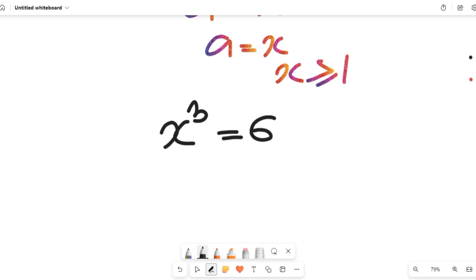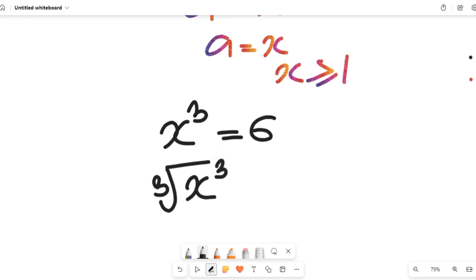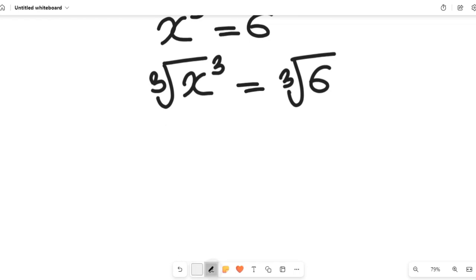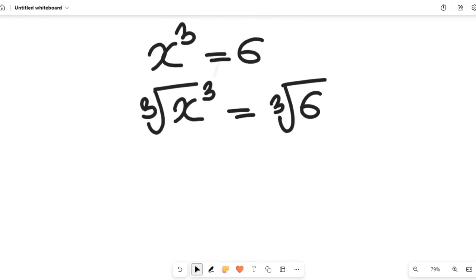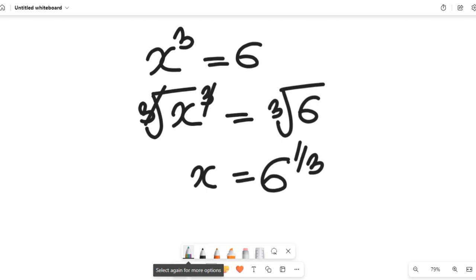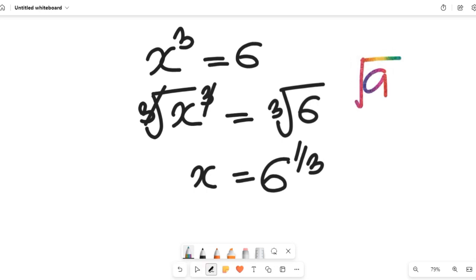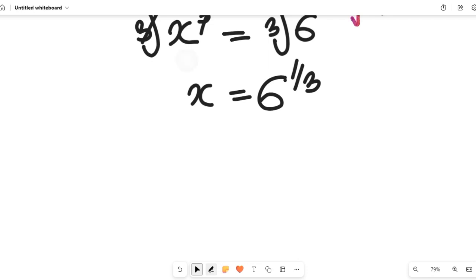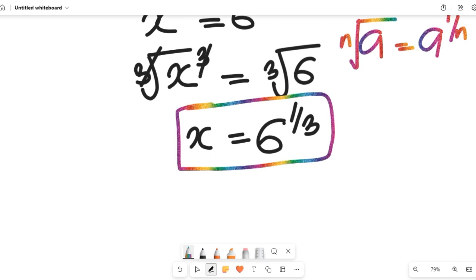To find the value of x, we take the cube root of both sides. This gives us the cube root of x to the power of 3 equal to the cube root of 6, which simplifies to x equal to 6 to the power of 1 divided by 3. Recall that the nth root of a equals a to the power of 1 divided by n — that is exactly what we applied here. So the value of x is 6 to the power of 1 divided by 3.